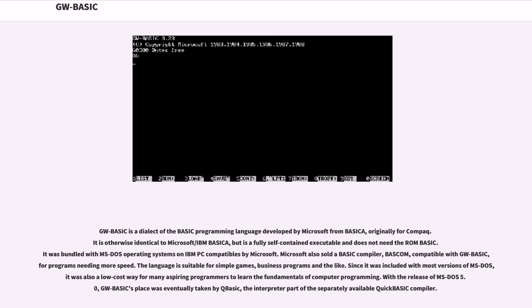GW-BASIC is a dialect of the BASIC programming language developed by Microsoft from BASICA, originally for Compaq. It is otherwise identical to Microsoft IBM BASICA, but is a fully self-contained executable and does not need the ROM BASIC.